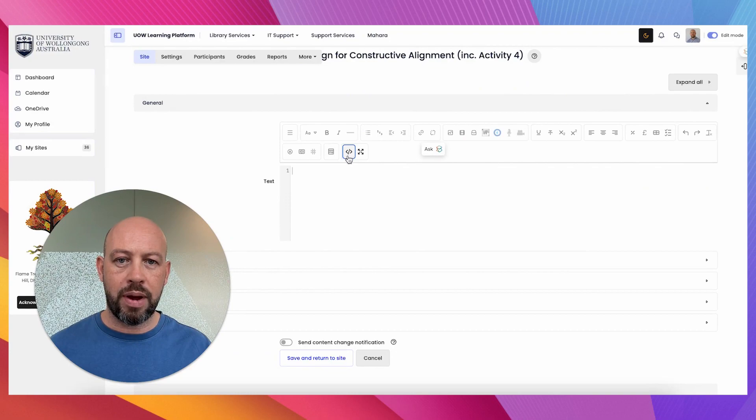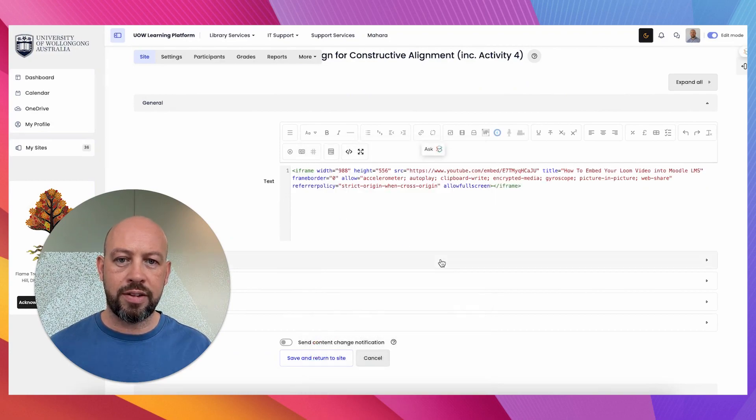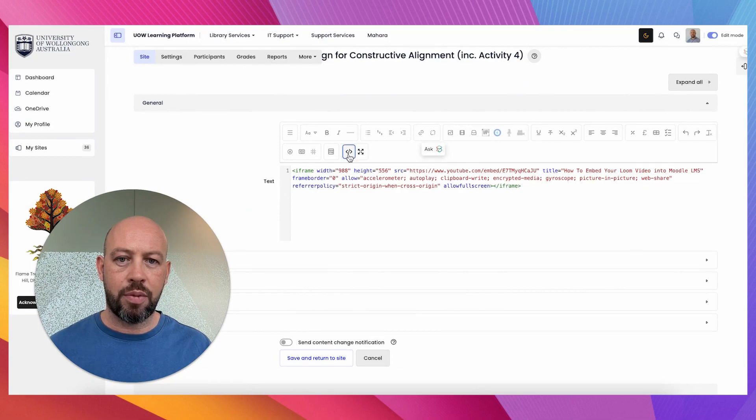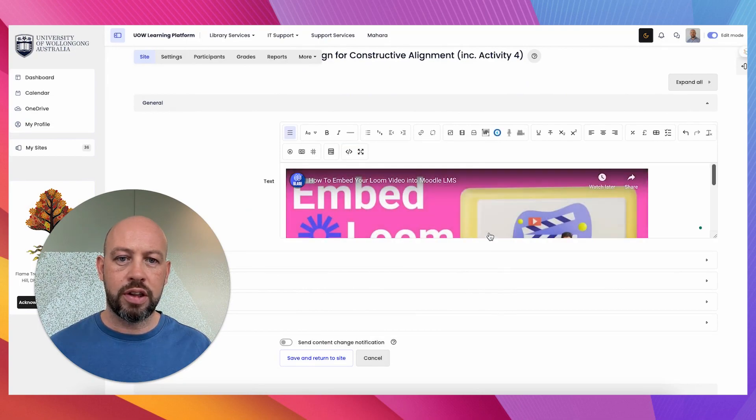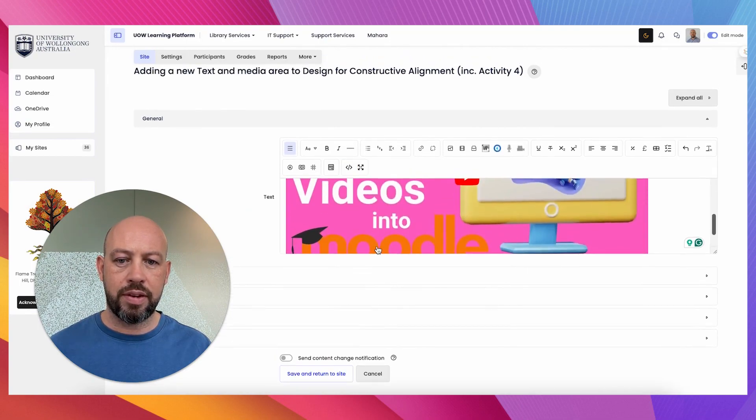Now my HTML code is still switched on, so I'm just going to paste that, and I'm going to switch it off, and then that is embedded in there.